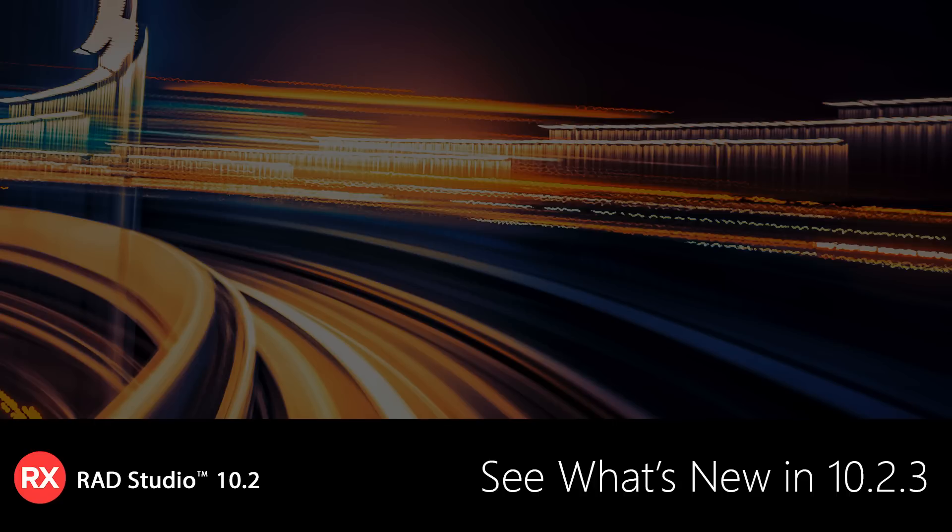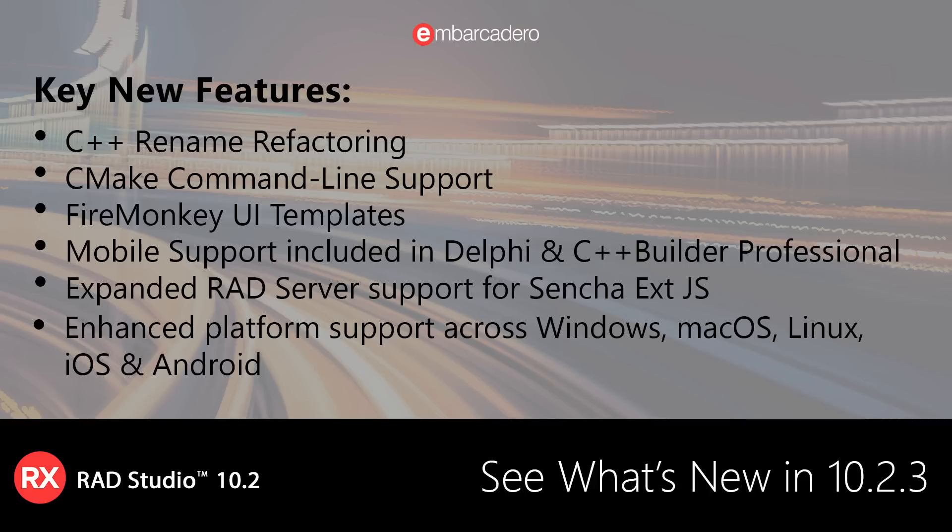See what's new in RAD Studio 10.2.3. RAD Studio 10.2 Tokyo Release 3 introduces several key new features.